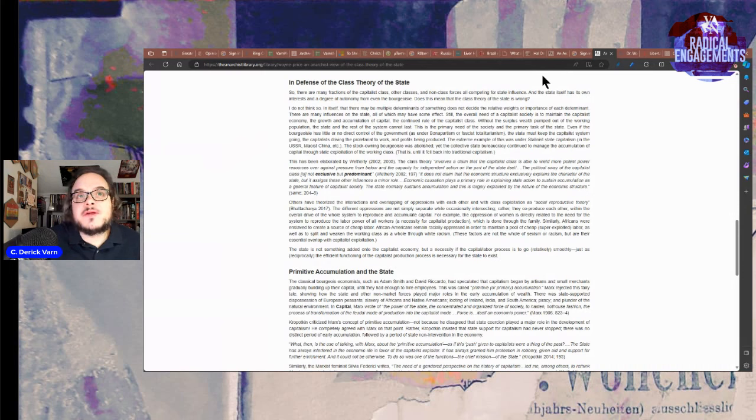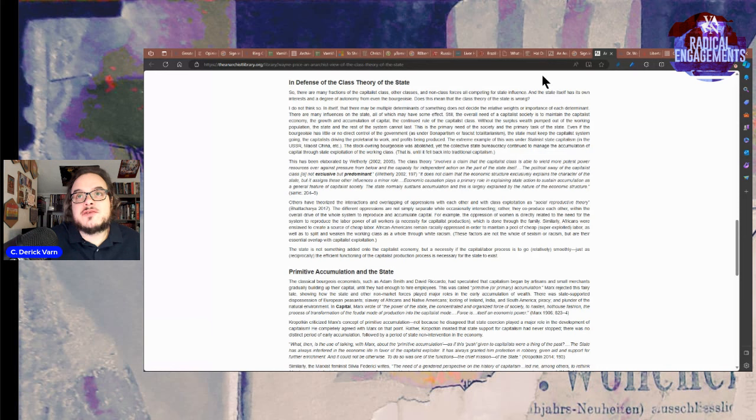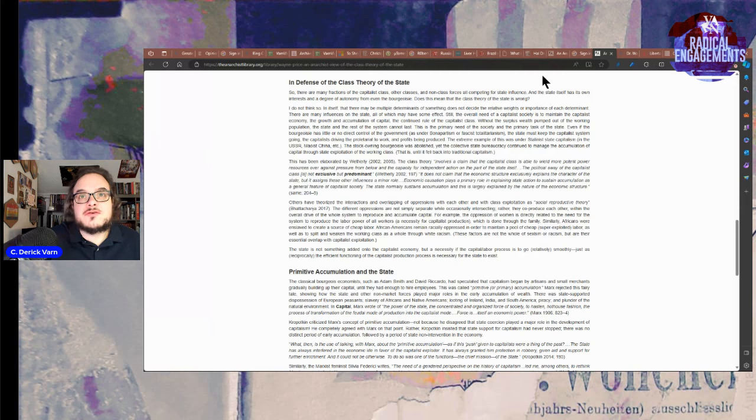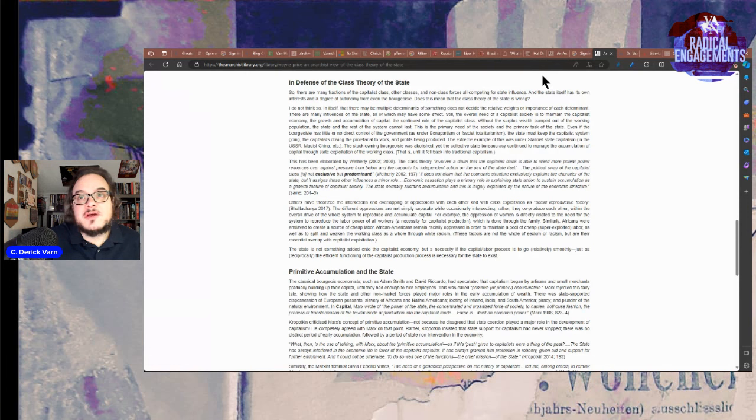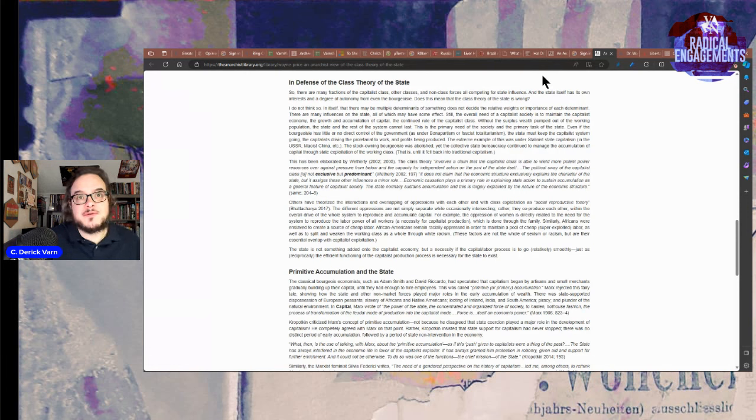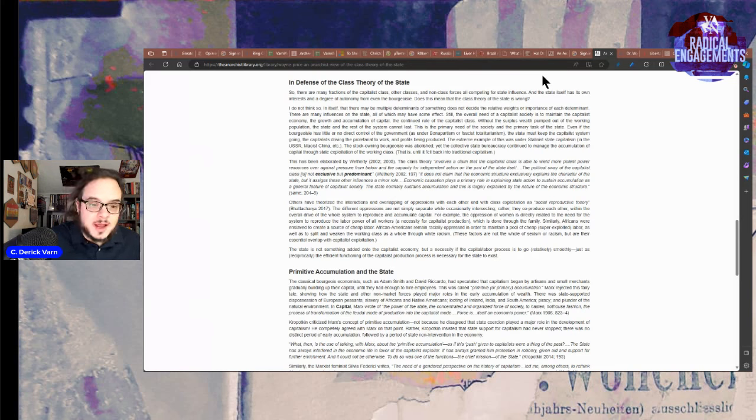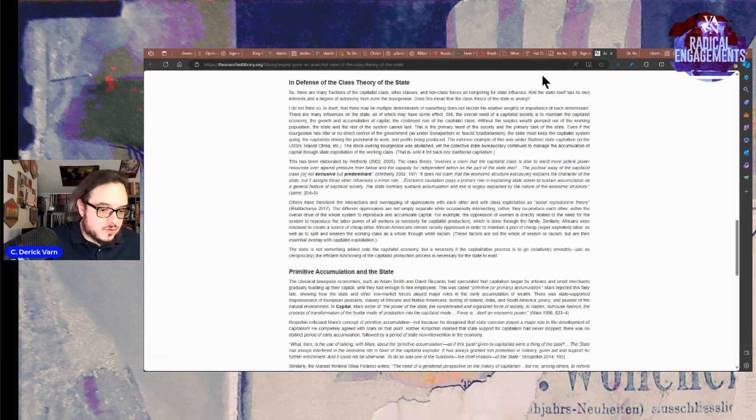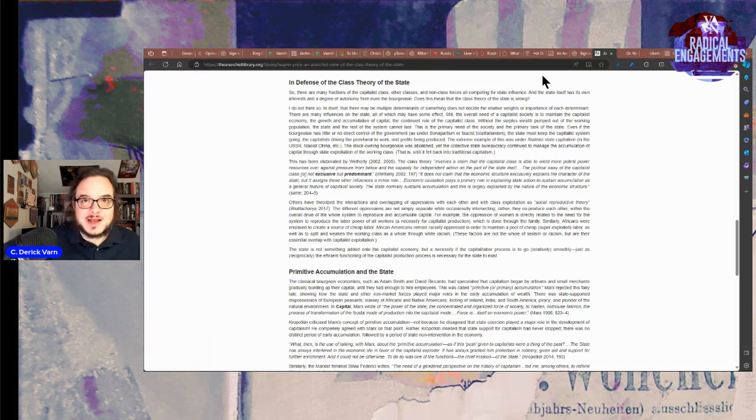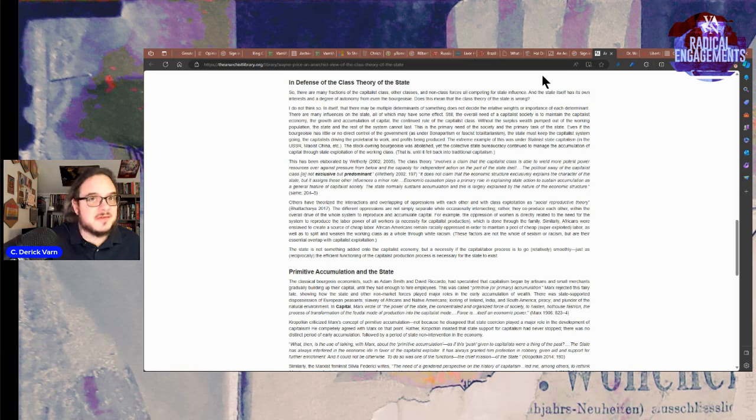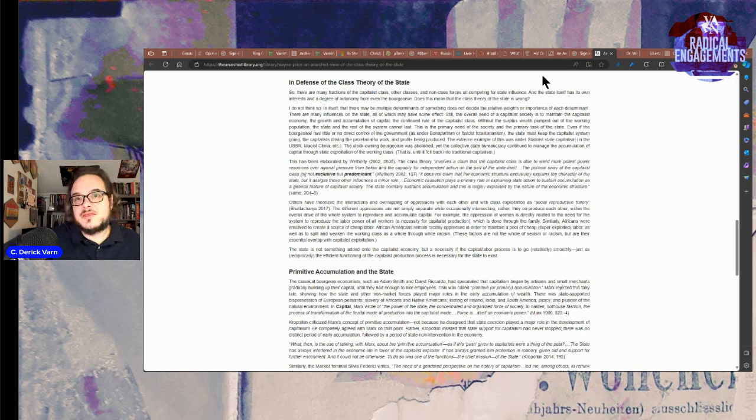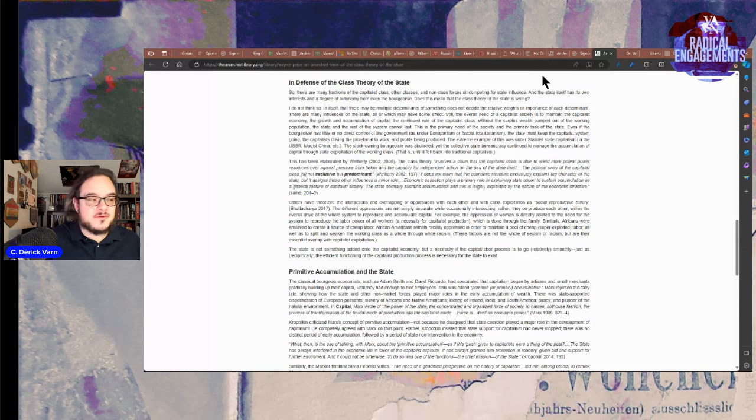Without the surplus wealth pumped out of the working population, the state and the rest of the system cannot last. This is the primary need of the society and the primary task of the state. Even if the bourgeoisie has little or no direct control over government, as under Bonapartism or fascist totalitarianism, the state must keep the capitalist system going. This is why subsuming particular capitalists to your state is not actually that big a deal. It can actually save capitalism as a whole.